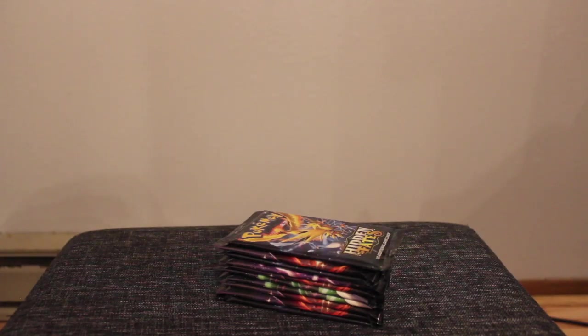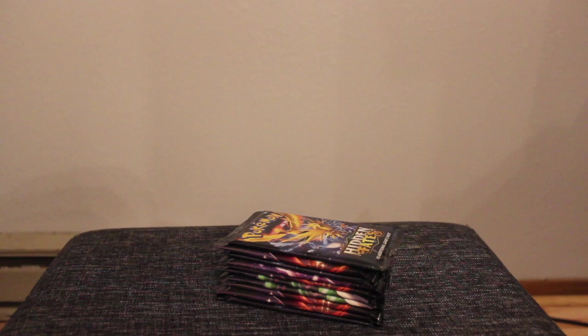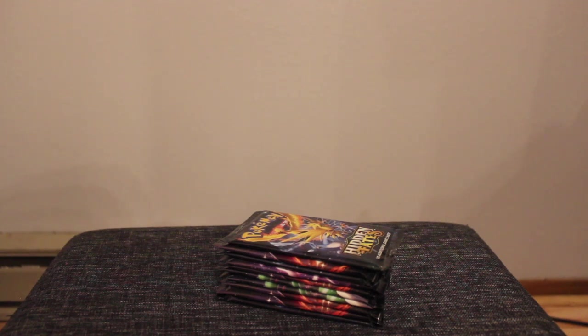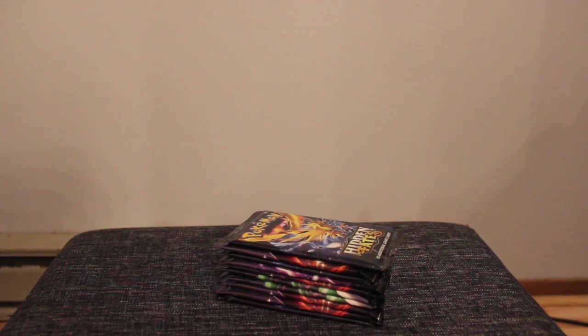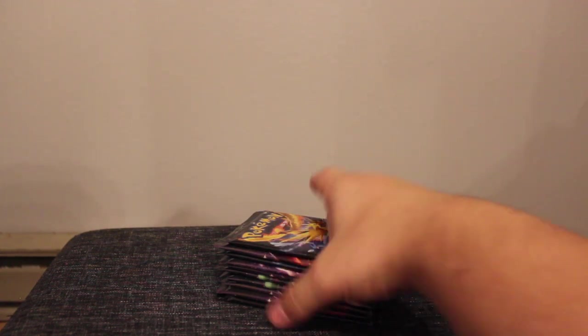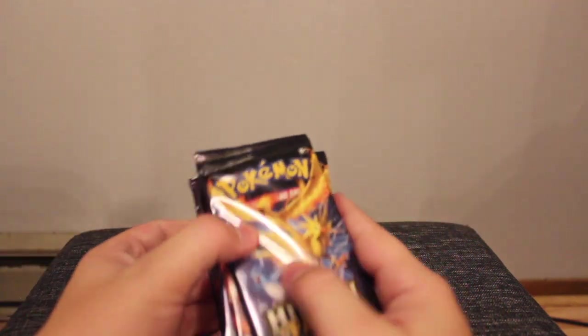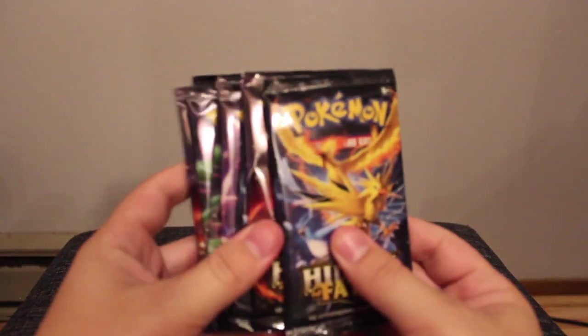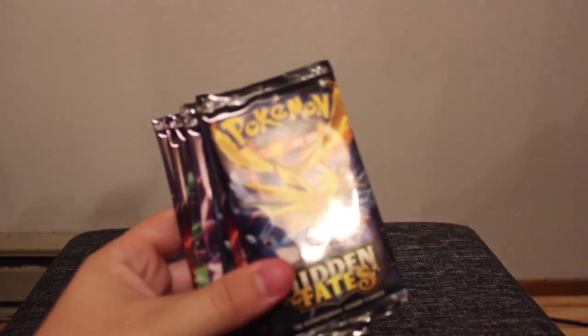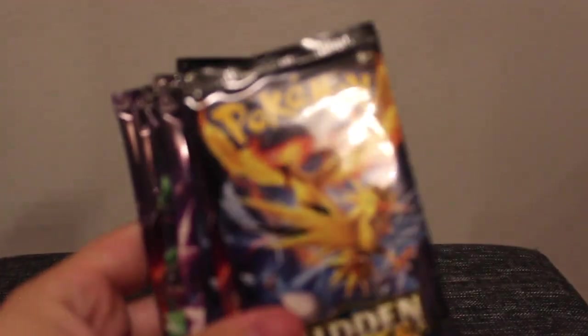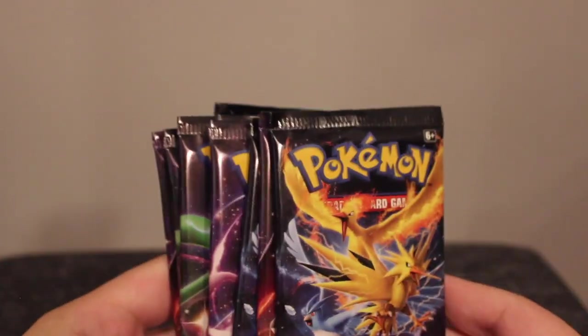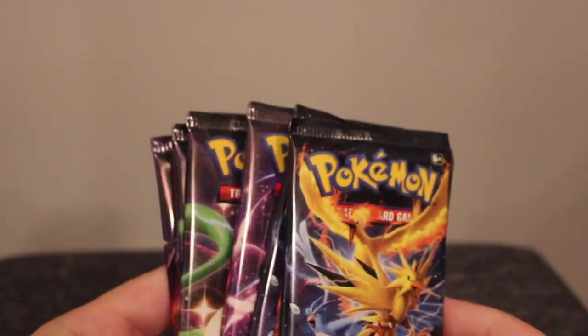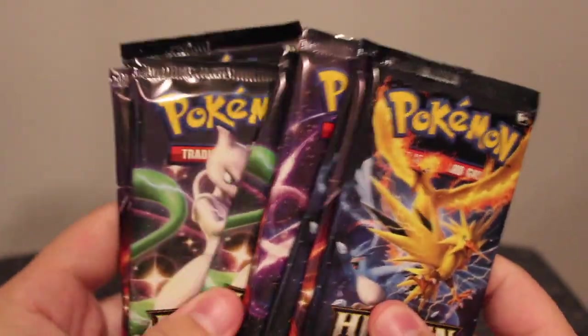Alrighty, everybody. I don't know if I sped through that or if I just cut all of that out, because it took me a little bit of time to get all of the very thick plastic off. But here we are. We have the 10 packs, which I am very excited to open.